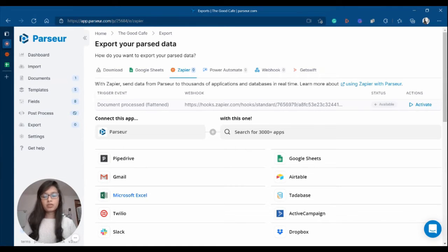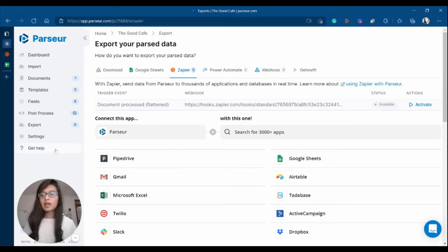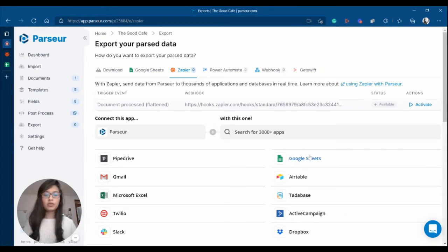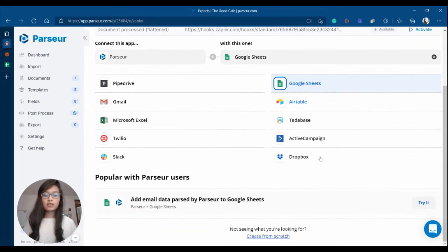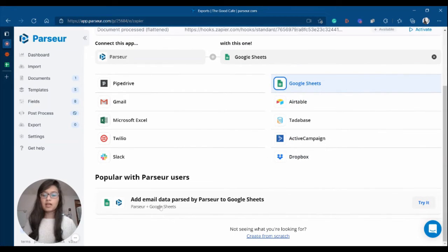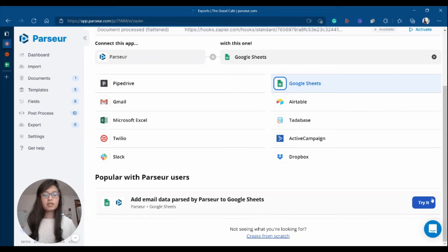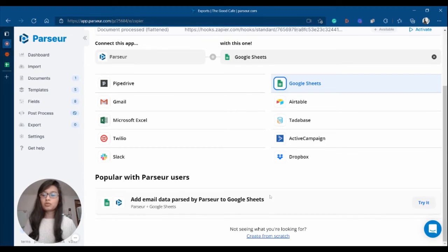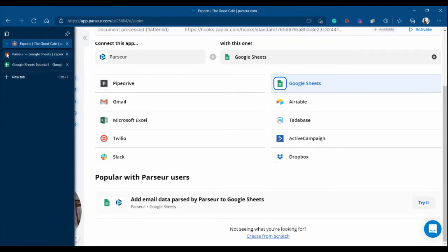Once your account has been created, go back to your Parseur mailbox, click on export, click on Zapier, and you're going to search for Google Sheets. And then you're going to scroll down, you will see add email data parsed by Parseur to Google Sheets. Click on try it, it's going to redirect you to your Zapier dashboard.